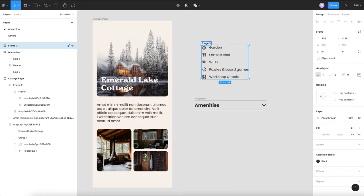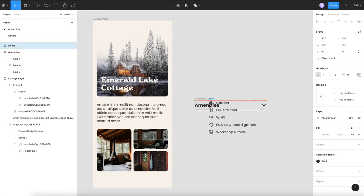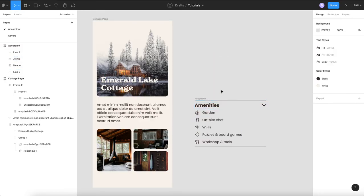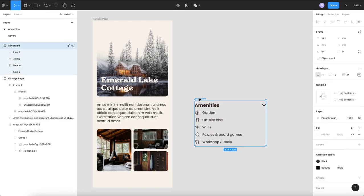Okay we will call that items and we're basically going to drag this right into our auto layout here so this is kind of what our expanded state is going to look like.